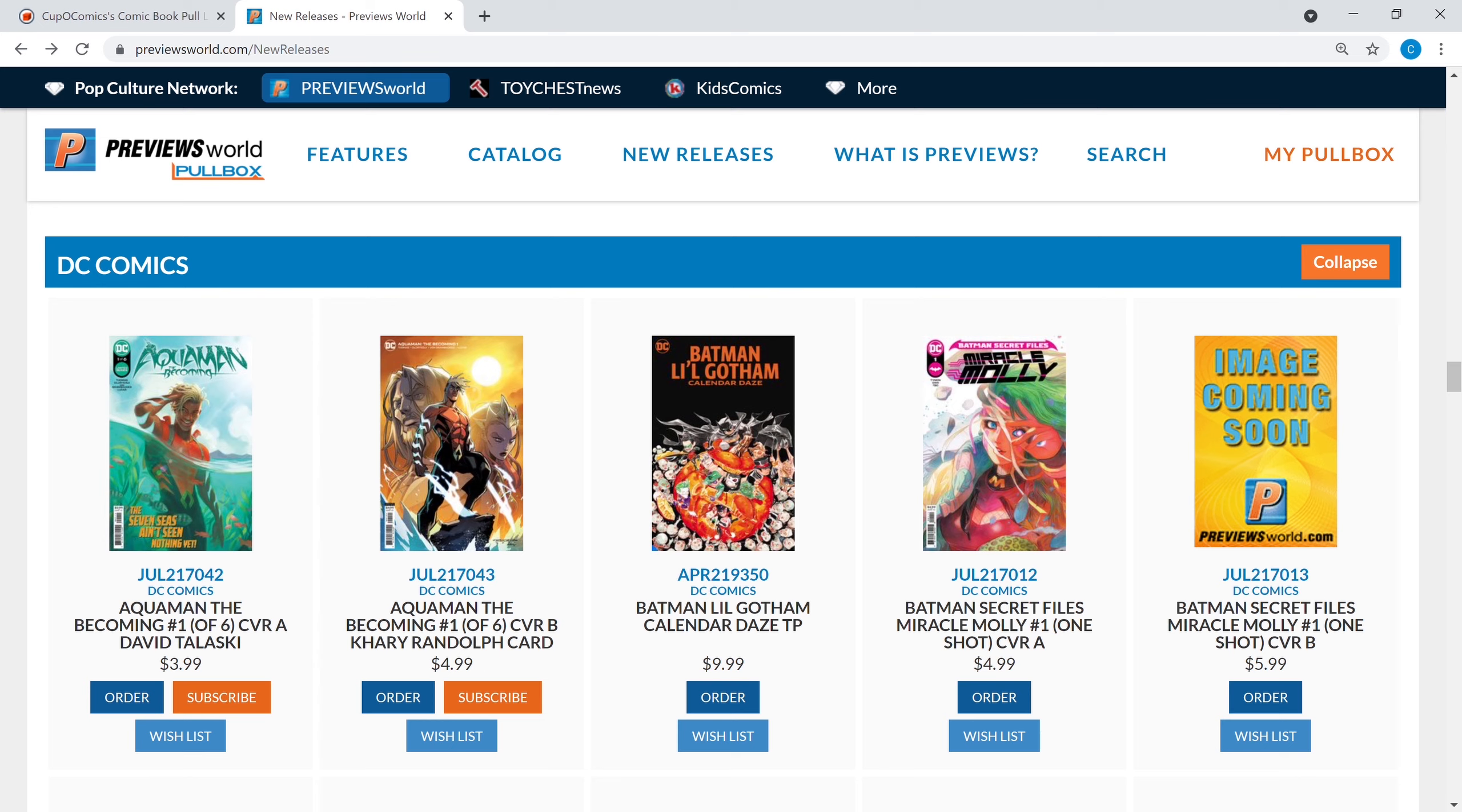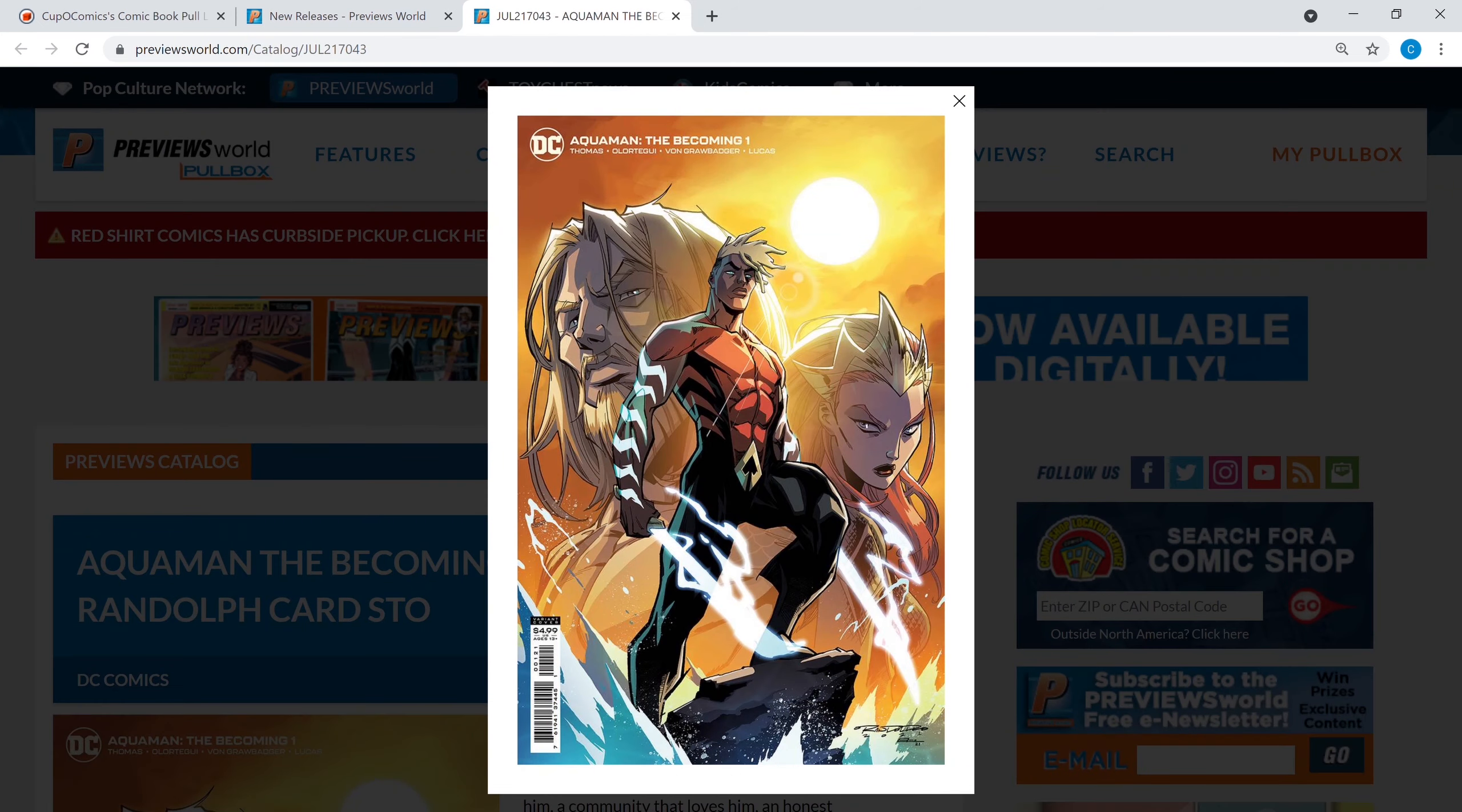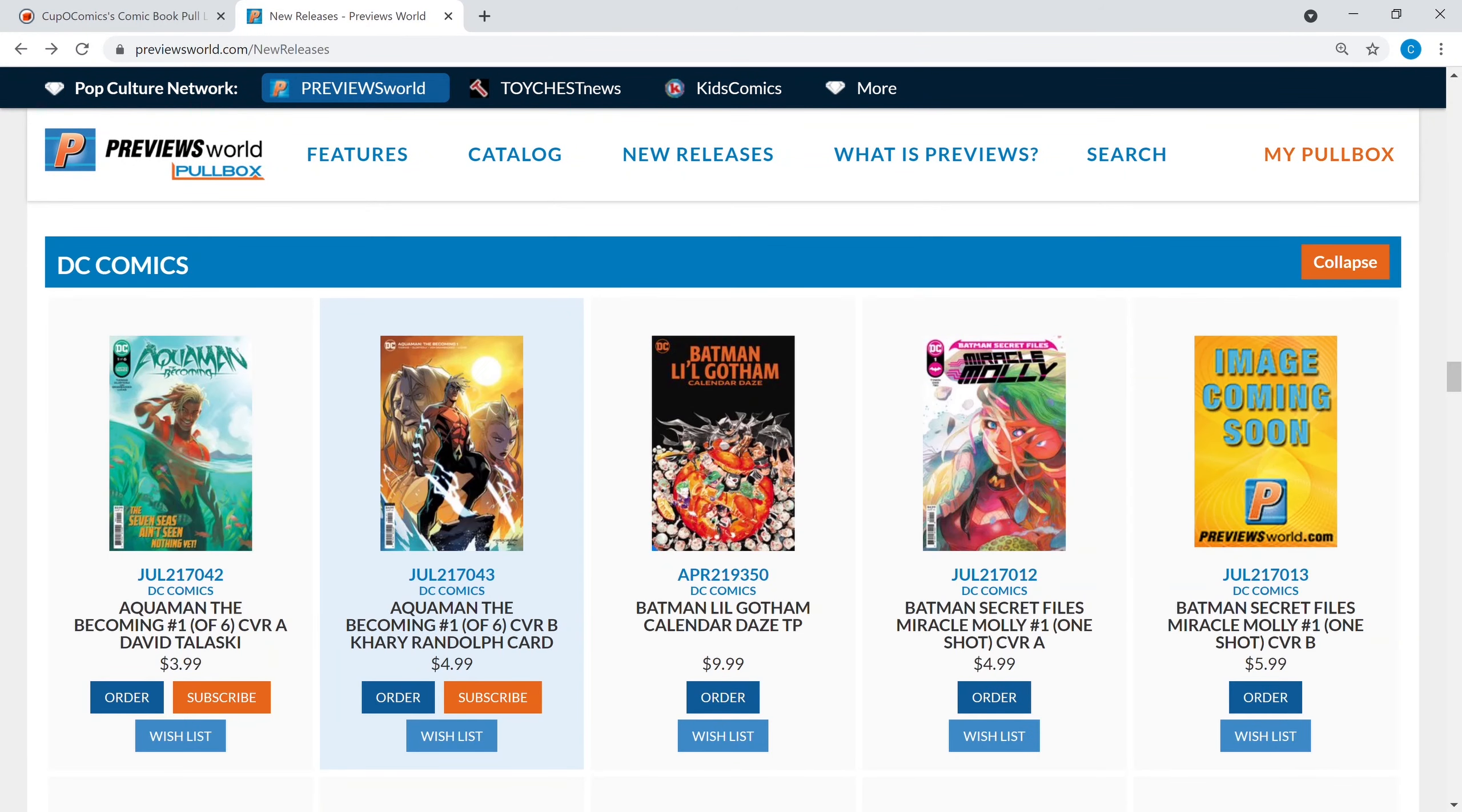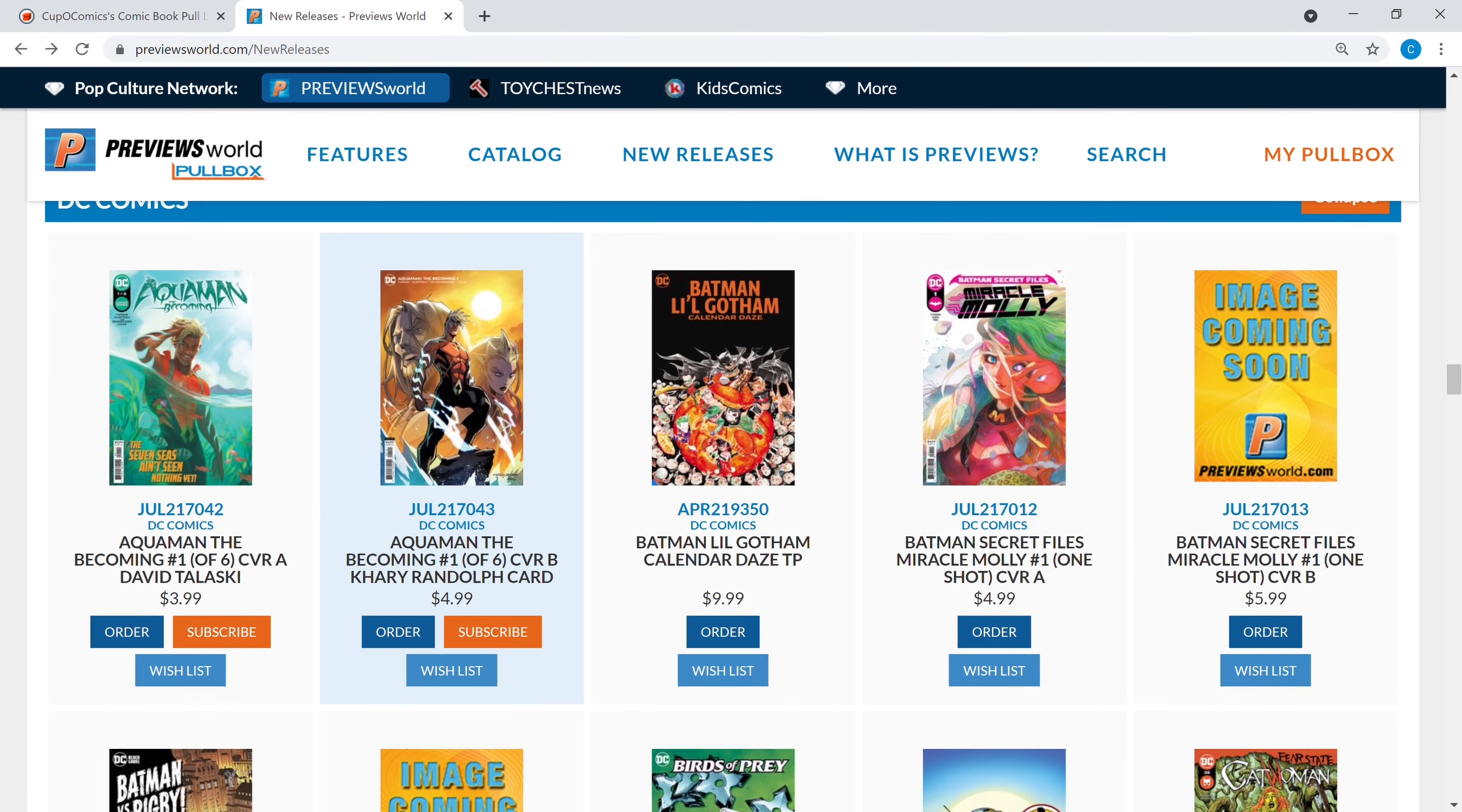DC, here we go. Aquaman the Becoming is out, you saw cover A, let's look at cover B, he looks a lot more fierce on cover B. Which cover to get? I'm gonna go with cover A and then maybe I'll get the Khary Randolph cardstock at another time if it's still available. I love Khary Randolph's art, just sometimes I find it a little hard to pay that extra dollar for that cardstock.